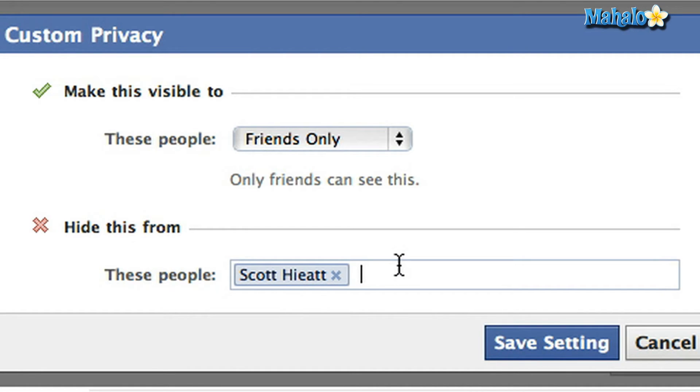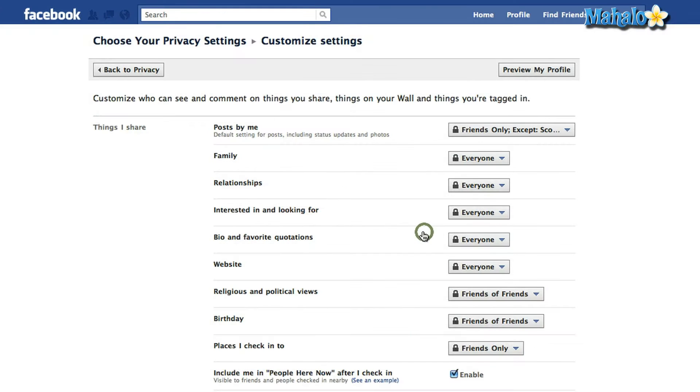Once you've updated your privacy settings for your status update, you must save your settings. So I'm going to click Save.